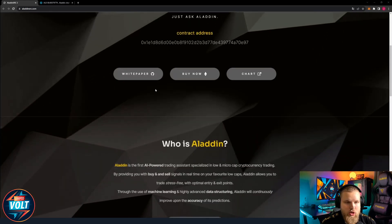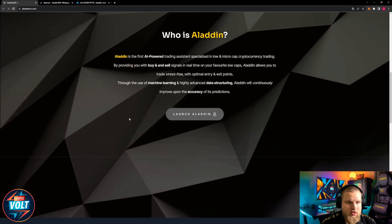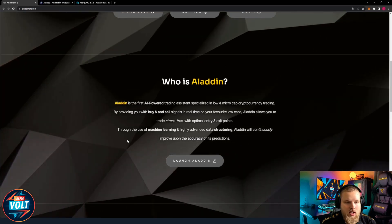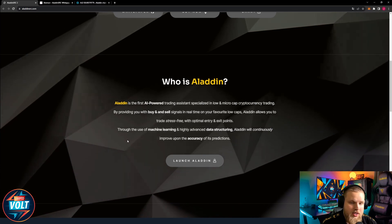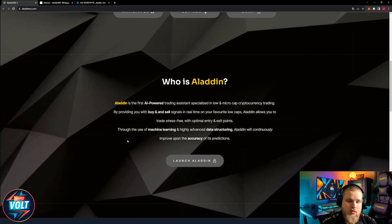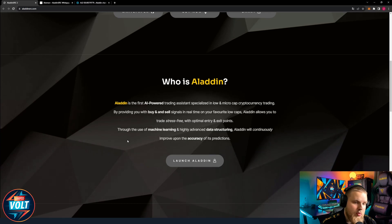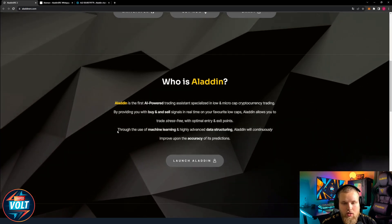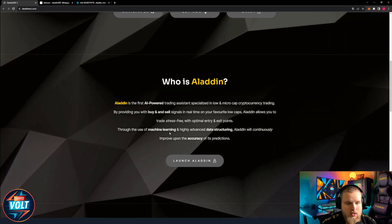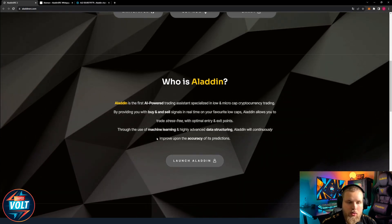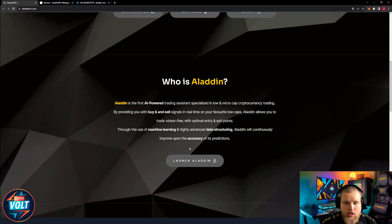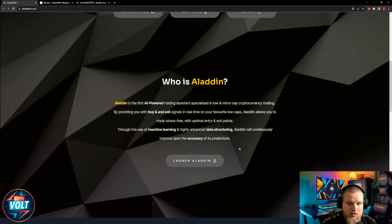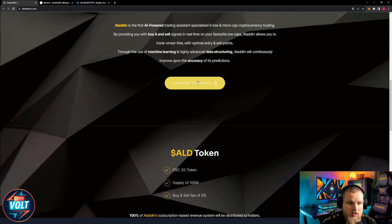Who is Aladin? Aladin is the first AI powered trading assistant specialized in low and micro cap cryptocurrency trading by providing you with buy and sell signals in real time on your favorite low caps. Aladin allows you to trade stress-free with optimal entry and exit points. Through the use of machine learning and highly advanced data structuring, Aladin will continuously improve upon the accuracy of its predictions.